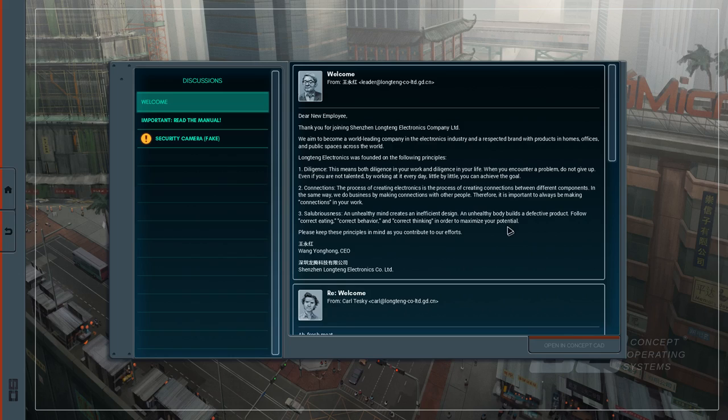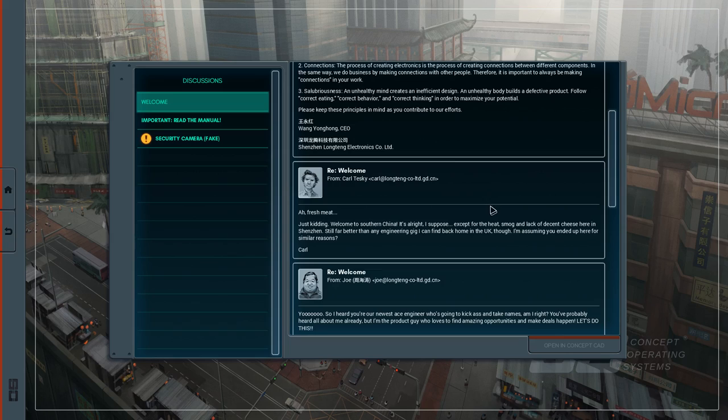Connections. The process of creating electronics is the process of creating connections between different components. In the same way we do business by making connections with other people therefore it is important to always be making connections in your work. Salubriousness. An unhealthy mind creates an inefficient design. Unhealthy body builds a defective product. Follow correct eating, correct behaviour and correct thinking in order to maximise your potential. Please keep these principles in mind as you contribute to your efforts. Wang Yonghong, CEO.